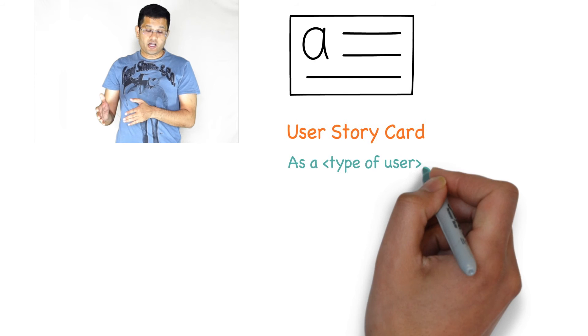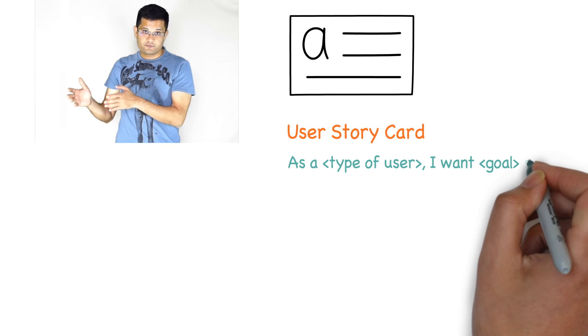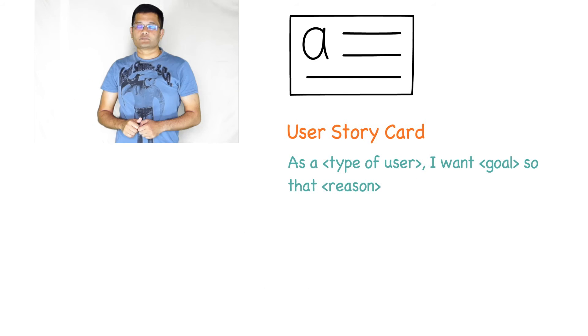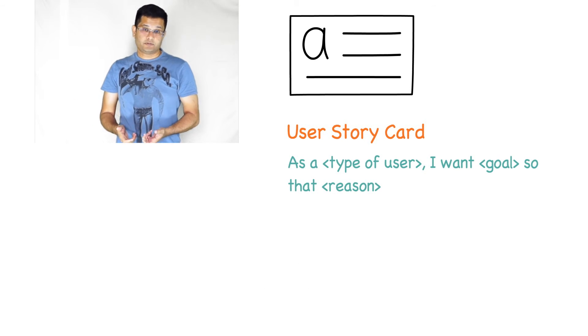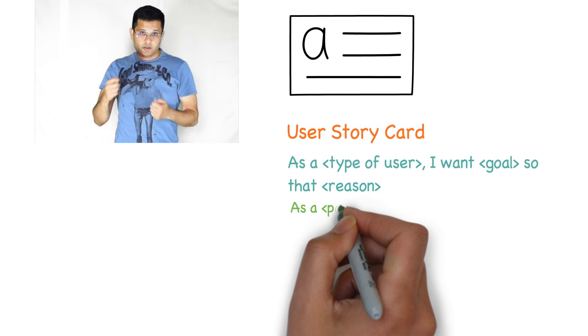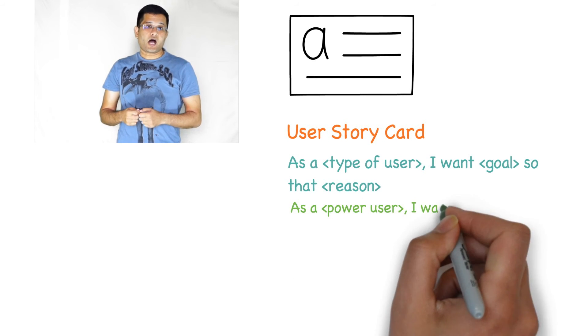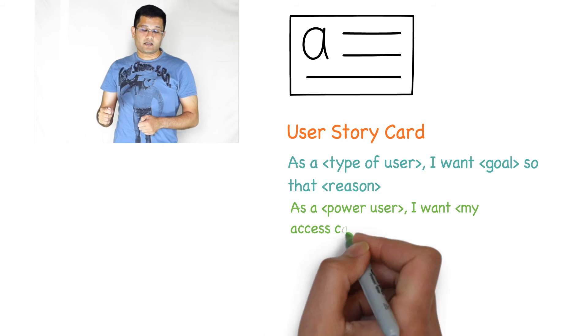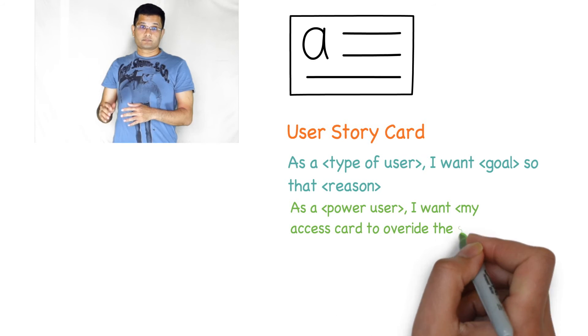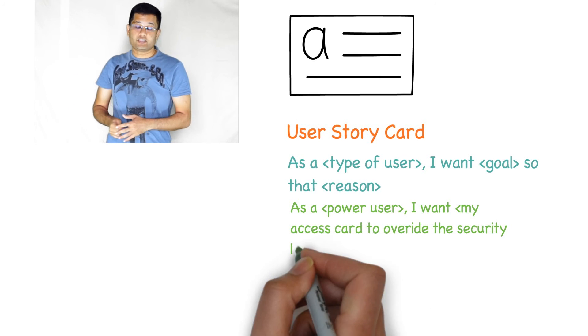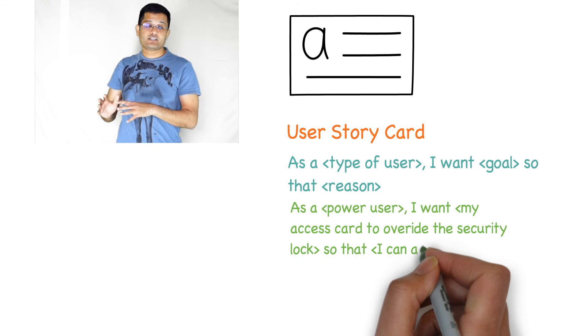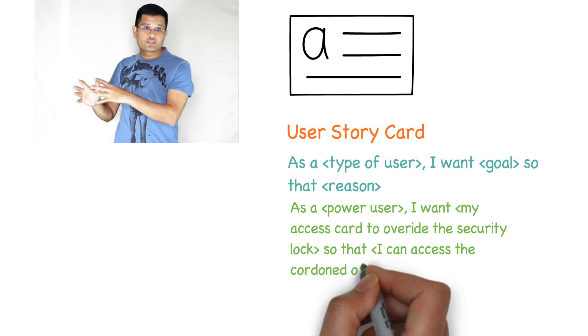For example, a user story could be: as a power user, I want my access card to overwrite the security lock so that I can access the guarded area to check for intruders.